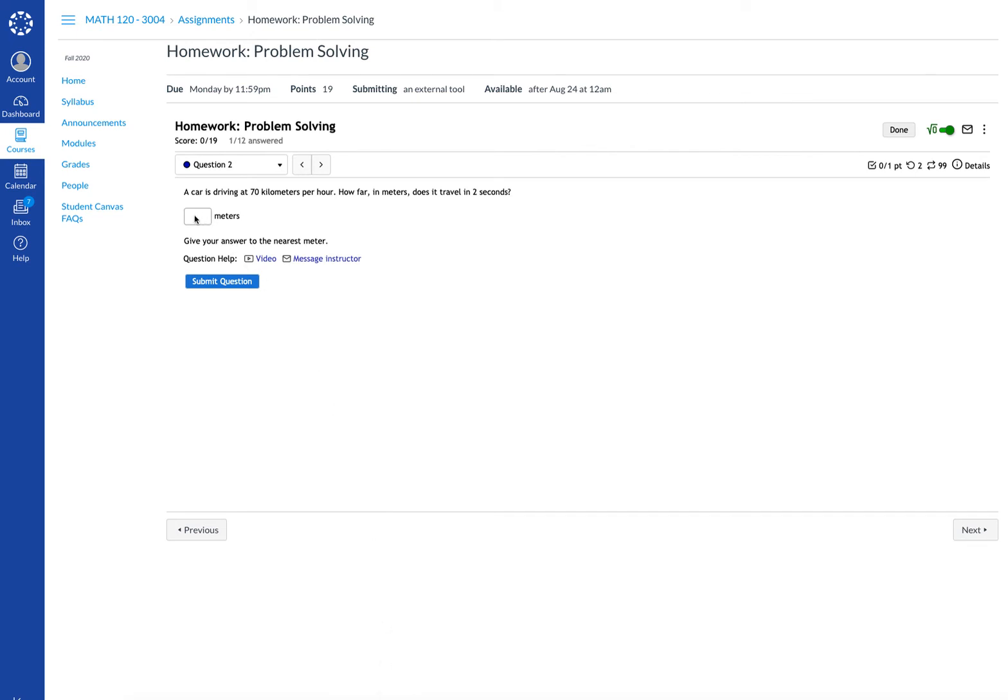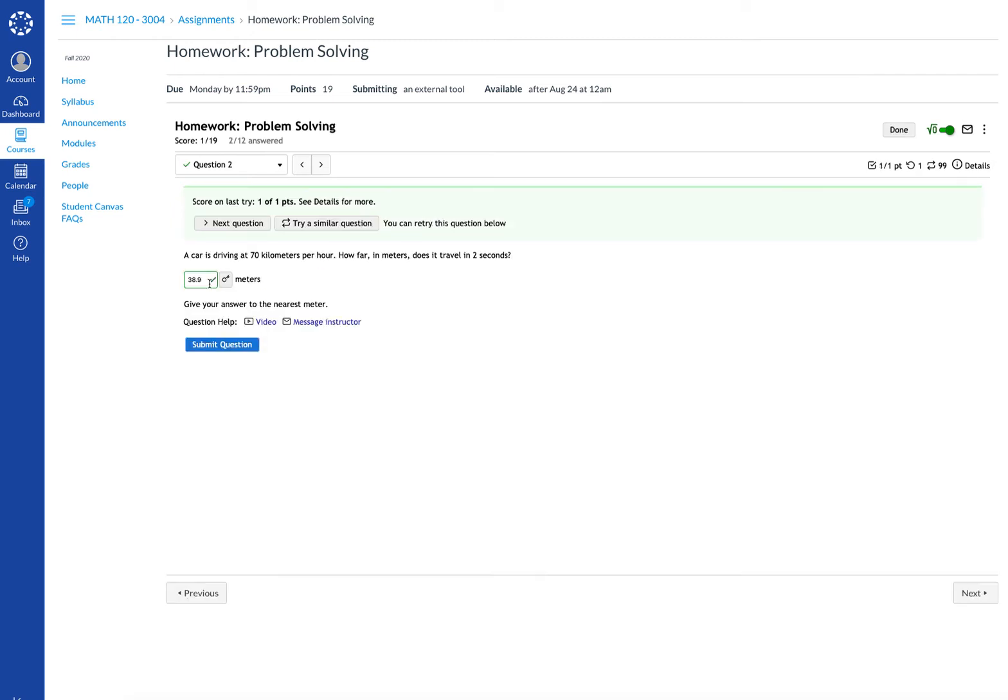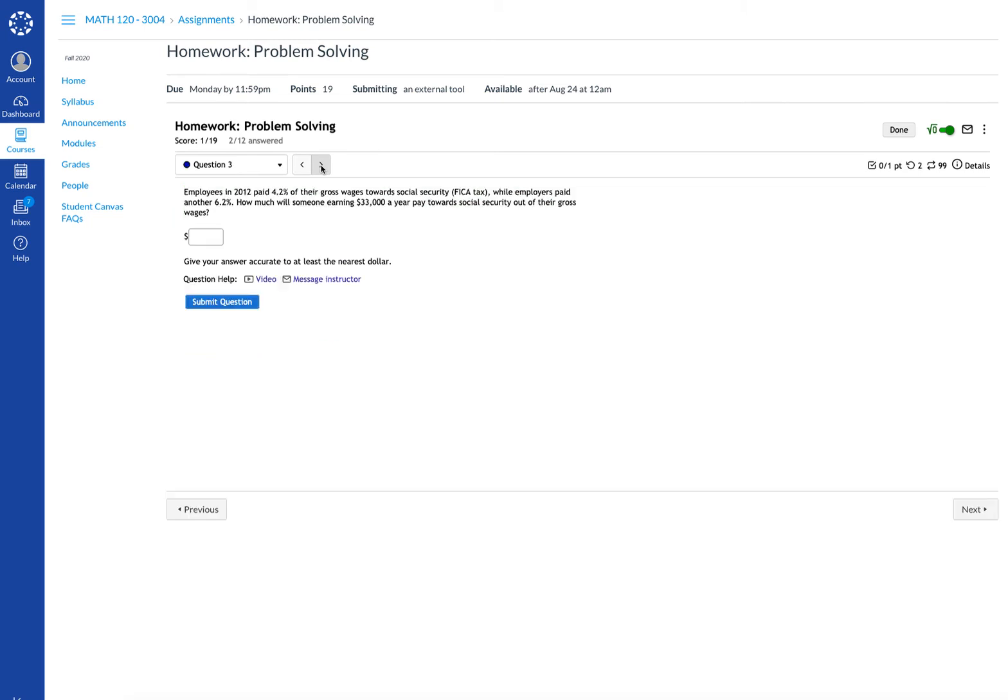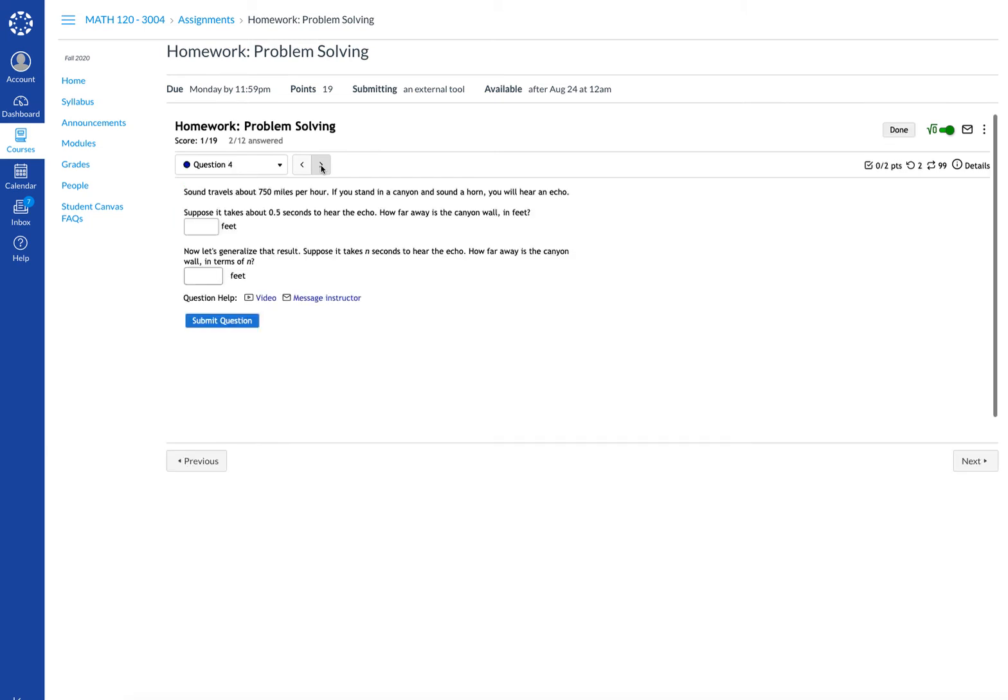You work the problem and put your answer in the required box and then submit the question. Move forward through your homework.